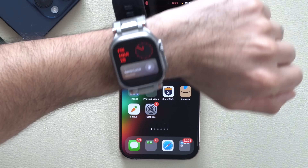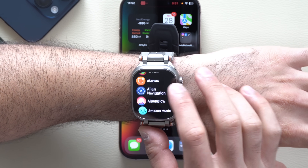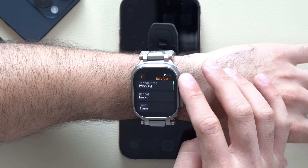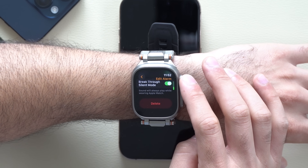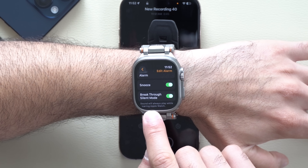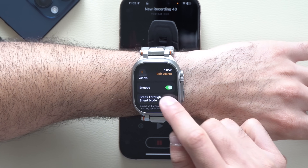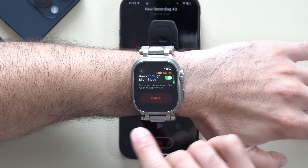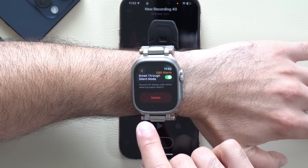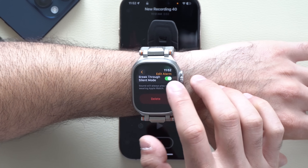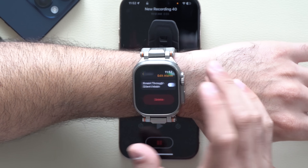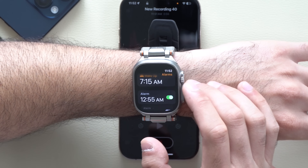If you have an Apple Watch, go into your Alarms, enable an alarm and select it, then scroll all the way to the bottom. You now have a new Breakthrough Silent Mode setting you can enable or disable. When enabled, the alarm will only play while you are wearing the Apple Watch — if you take it off, it won't ring. A feature that should have been available since day one.